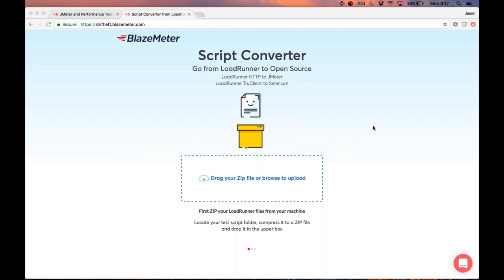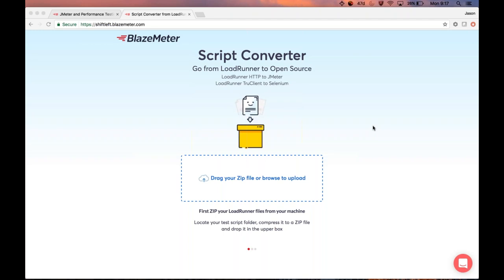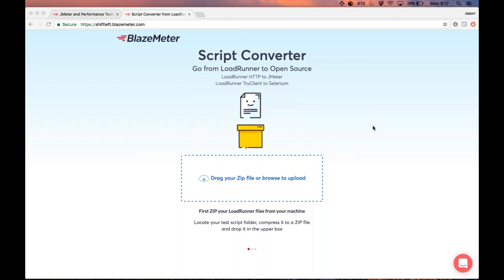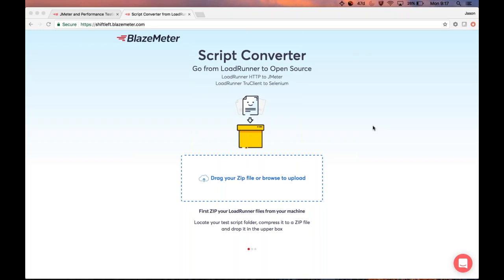Stay tuned — we might do one in the future. The free script converter can convert LoadRunner HTTP scripts to JMeter. Please note that as of the current JMeter version 3.2, you'll be able to convert tests assuming only HTTP or HTTPS protocol and derivatives. In LoadRunner terms, those are Web HTTP/HTML and Web Services.